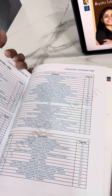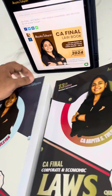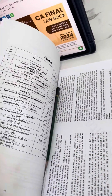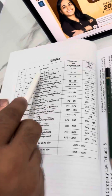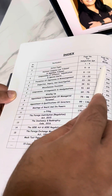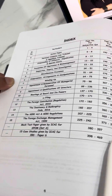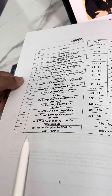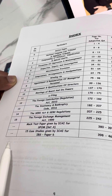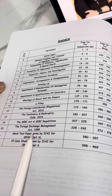Now I will take you through the question bank index. For every chapter, we have included a few subjective question answers and a few MCQs as well. Importantly, ICI has released a mock test paper for SPOM Set A, which we have included in the book.